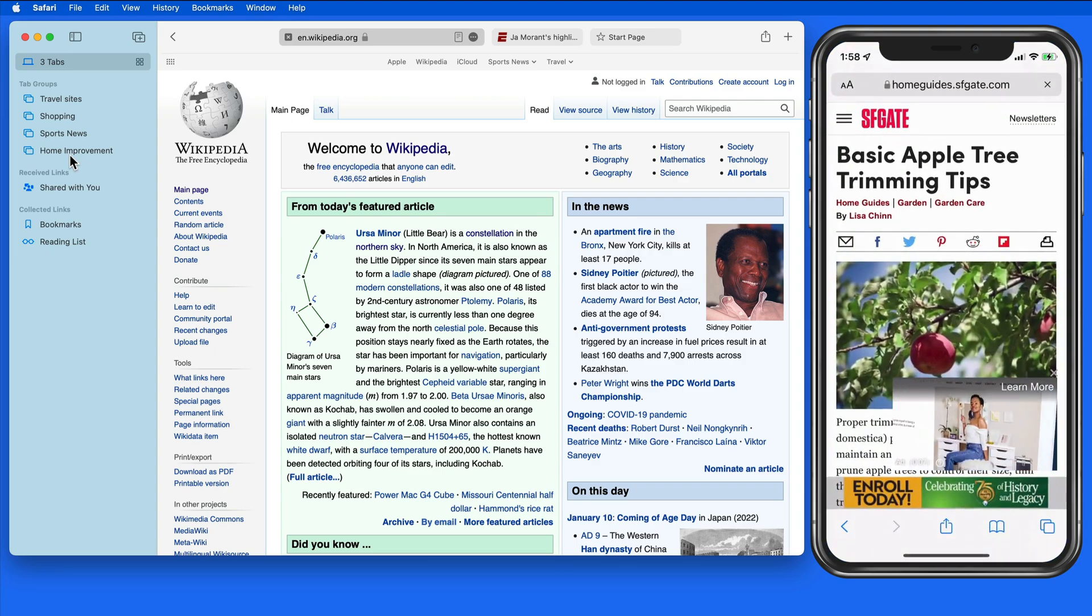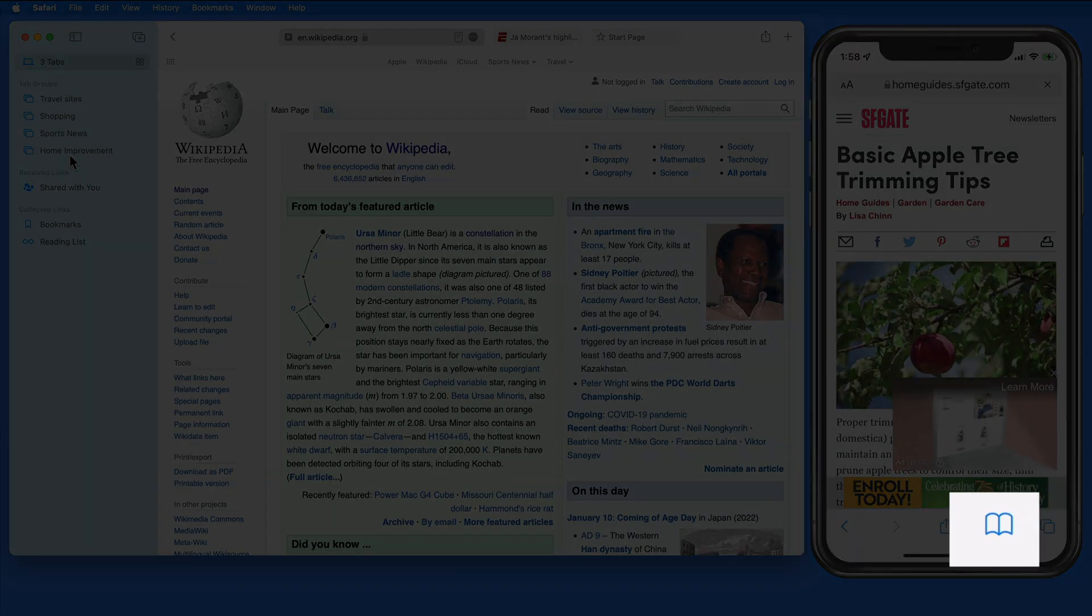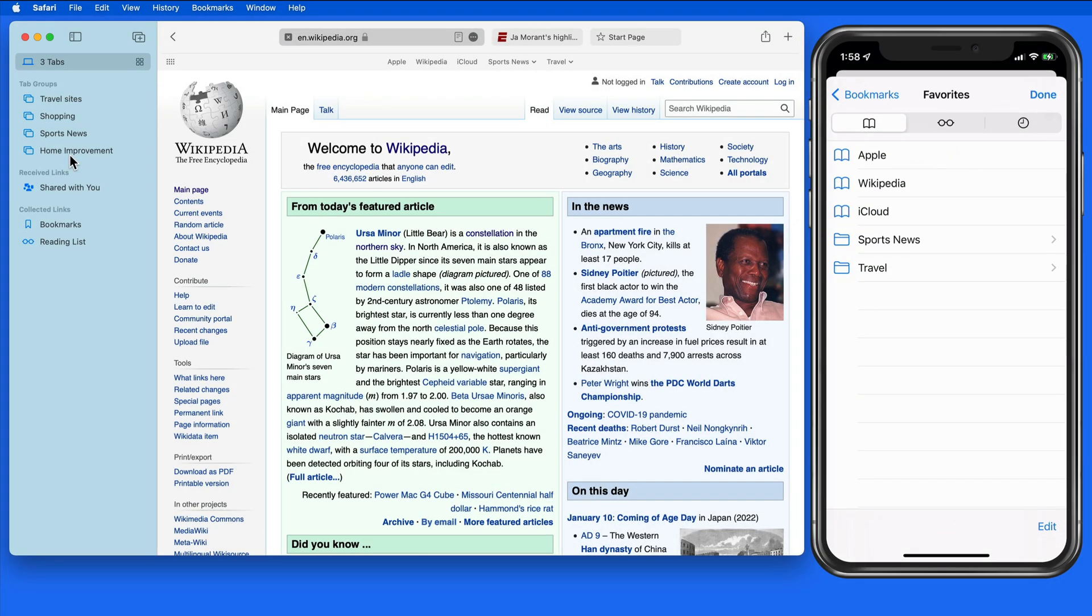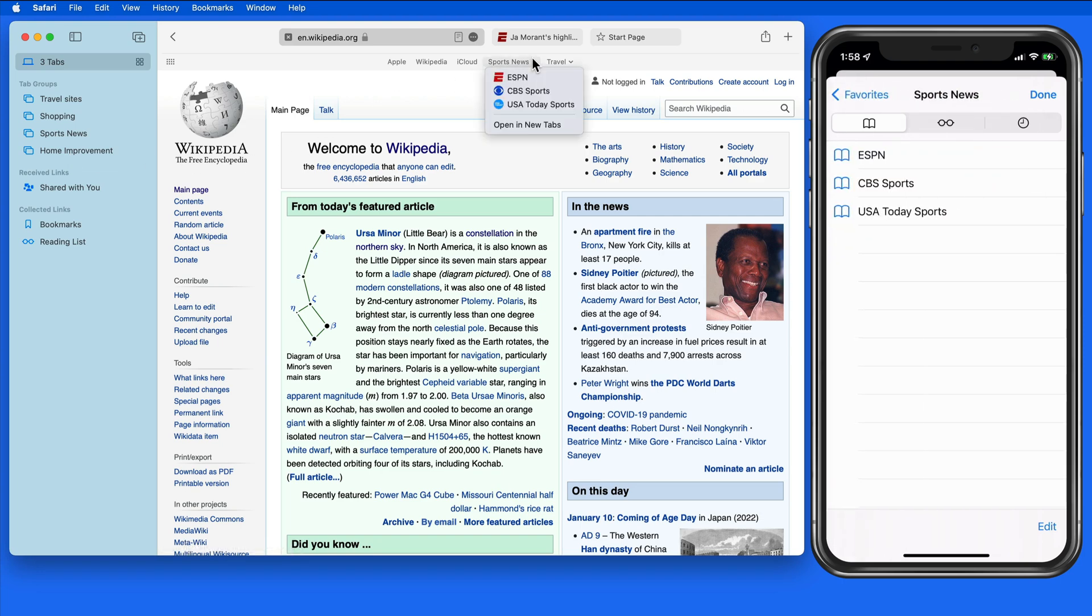Over on my iPhone, we have access to these same set of bookmarks. Here we can see the same sports news and travel folders that are available on the Mac.